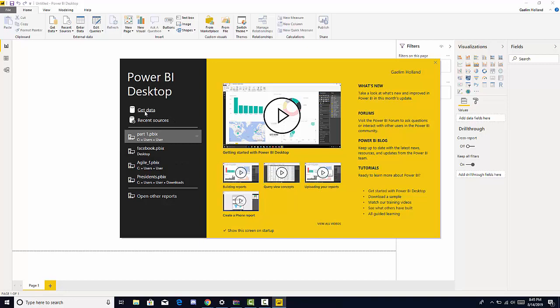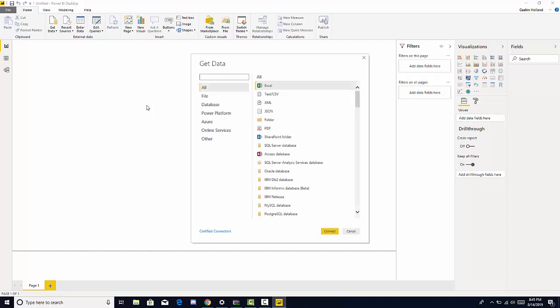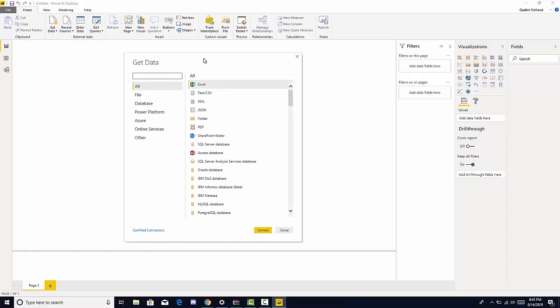Let's click the get data icon and this is going to give us some options here. For this course we're going to be dealing with a lot of Excel and CSV files, and for this first course I want you to get familiar with loading a CSV file into Power BI.